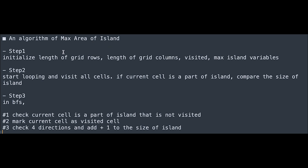However, I'm not sure we can modify the original input array, so you can ask the interviewer about that. Let me summarize the step-by-step algorithm. Step one: initialize length of grid rows, columns, visited, and max island variables. Step two: loop and visit all cells; if the current cell is part of an island, compare the size of the island. Step three: in BFS — one, check the current cell is part of island and not visited; two, mark it as visited; three, check four directions and add one to the size of island. I hope this video helps — please subscribe, like, or leave a comment. See you in the next question.